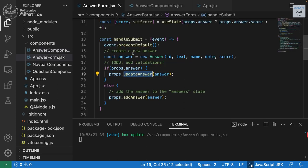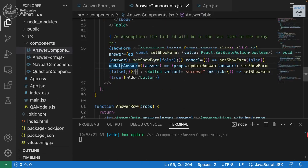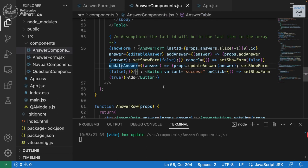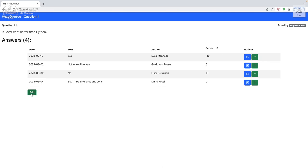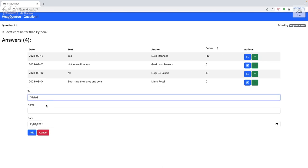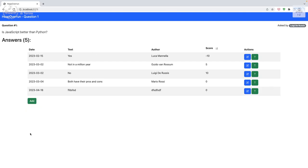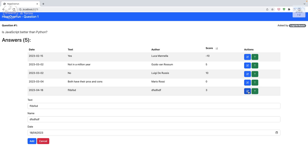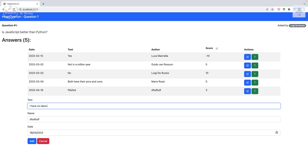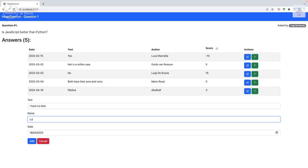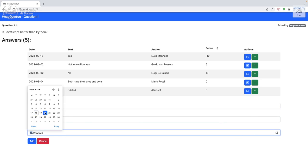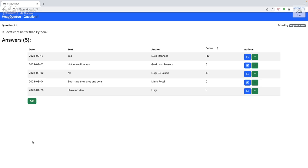Let's test the full flow. Add is working — new entries appear with today's date as default. Voting is working. Clicking edit opens the form with the correct data. Changing the name and date and submitting works — the form closes and the row is updated correctly.